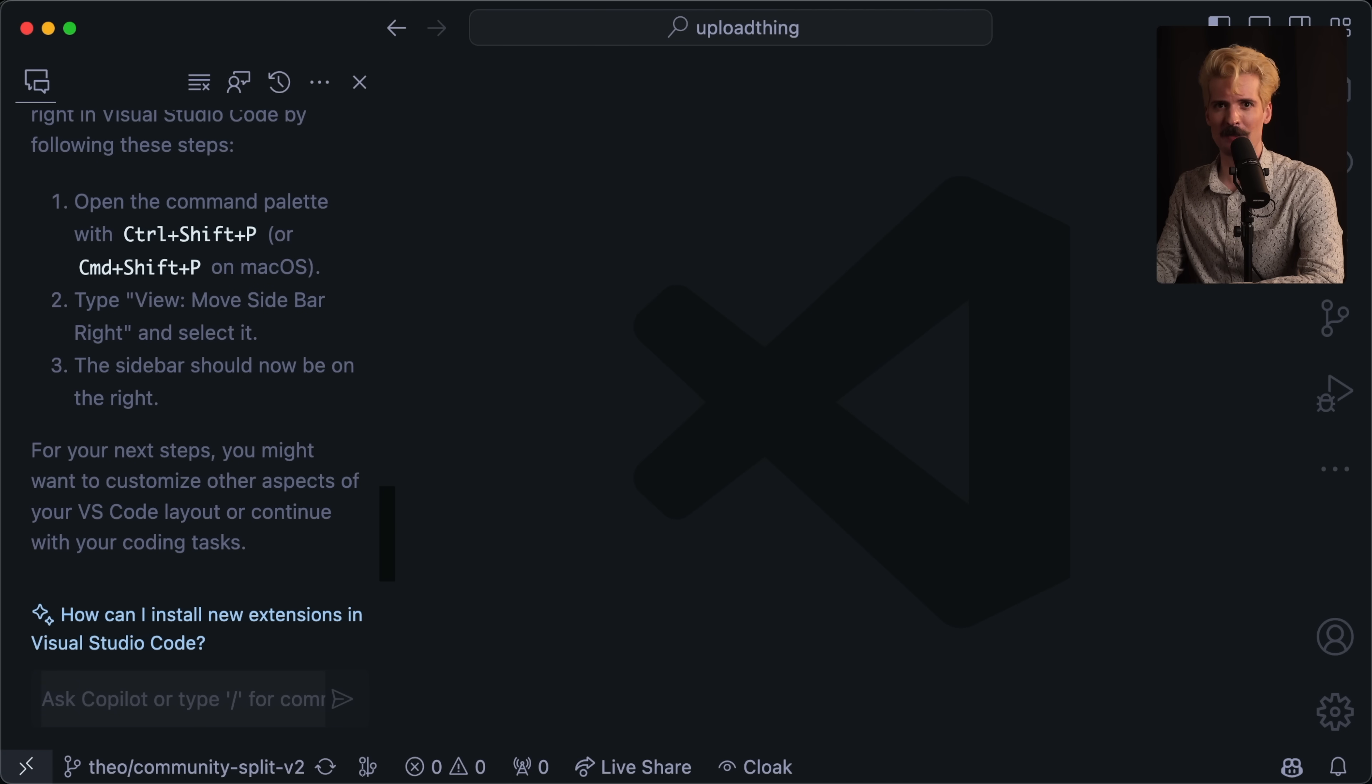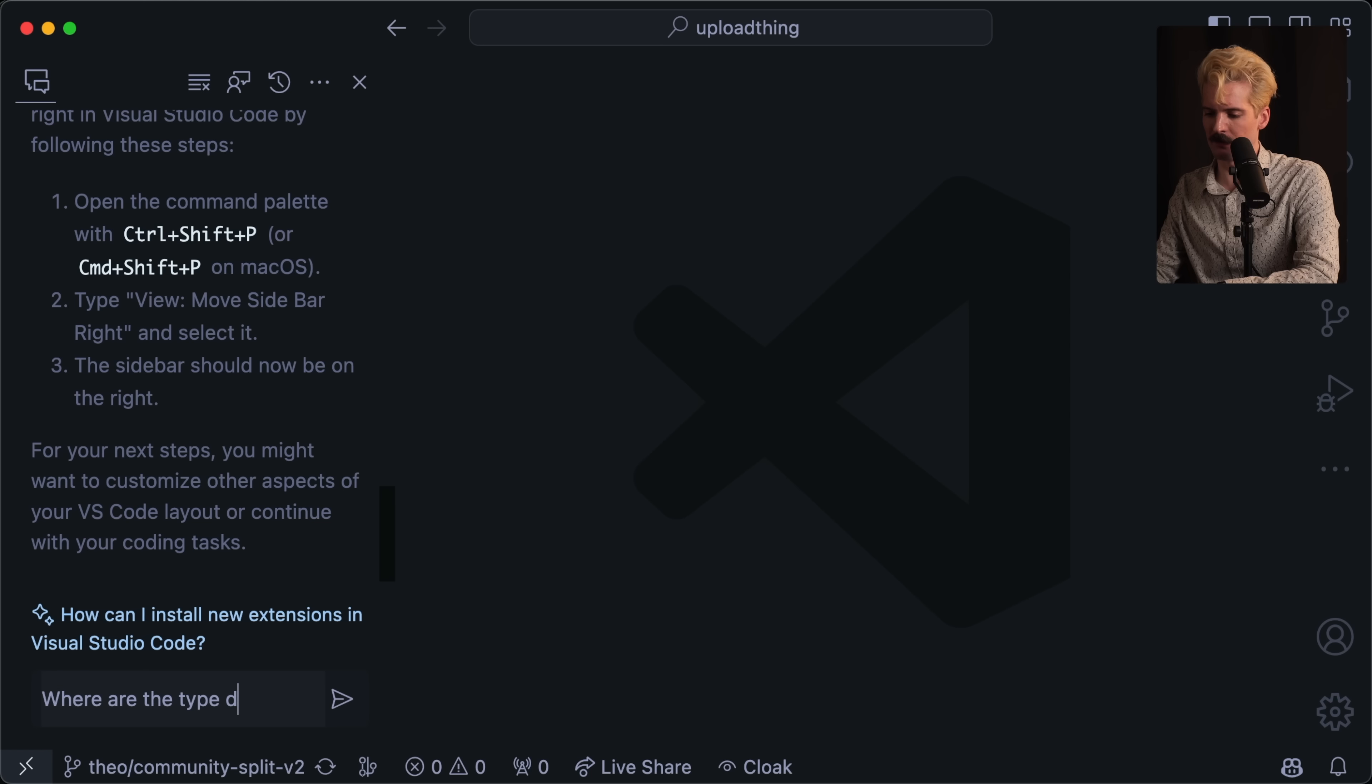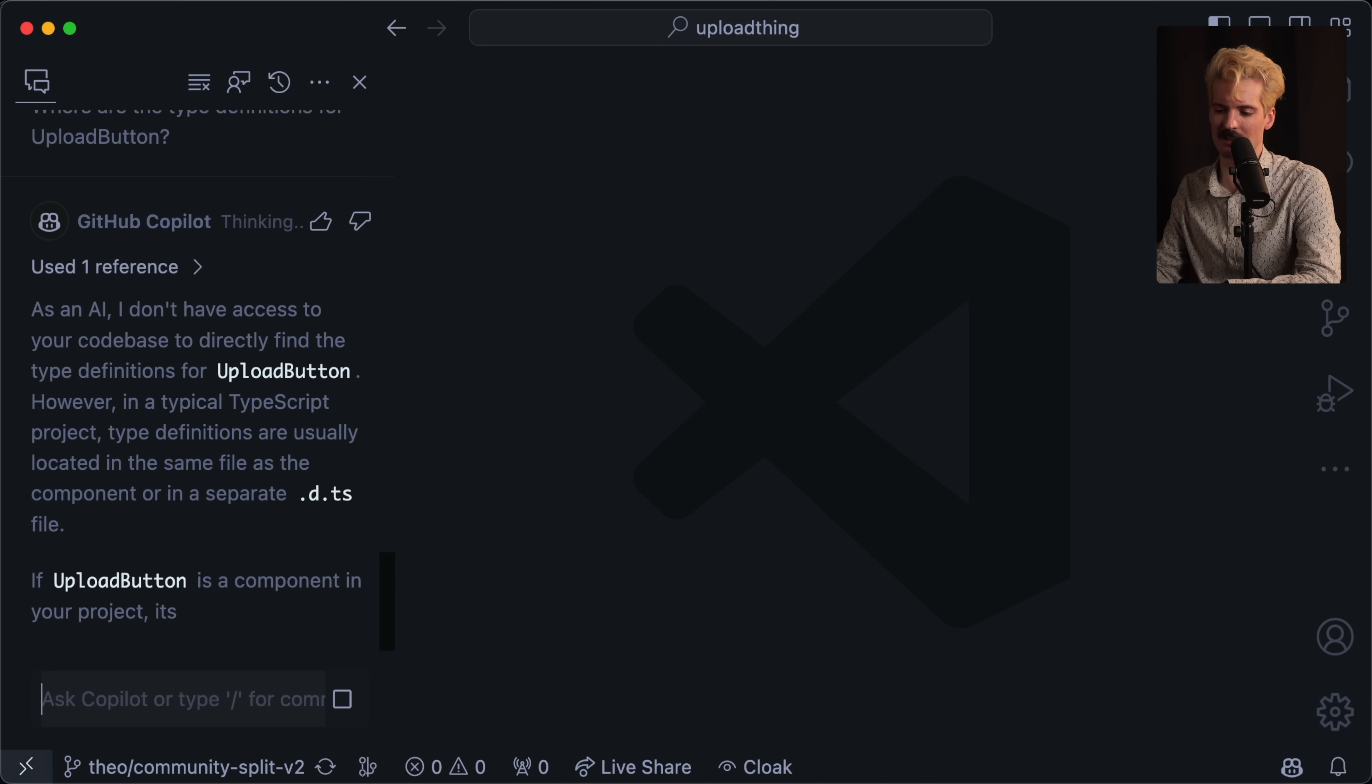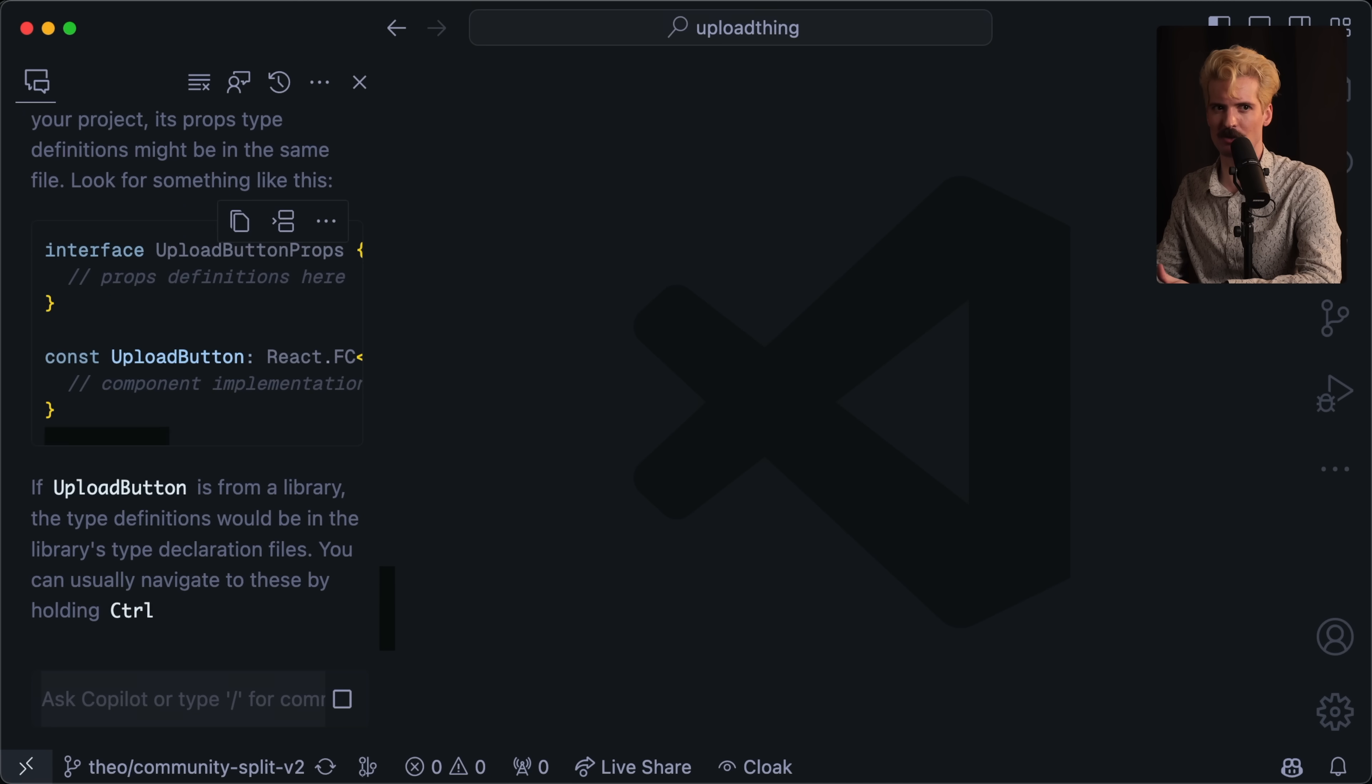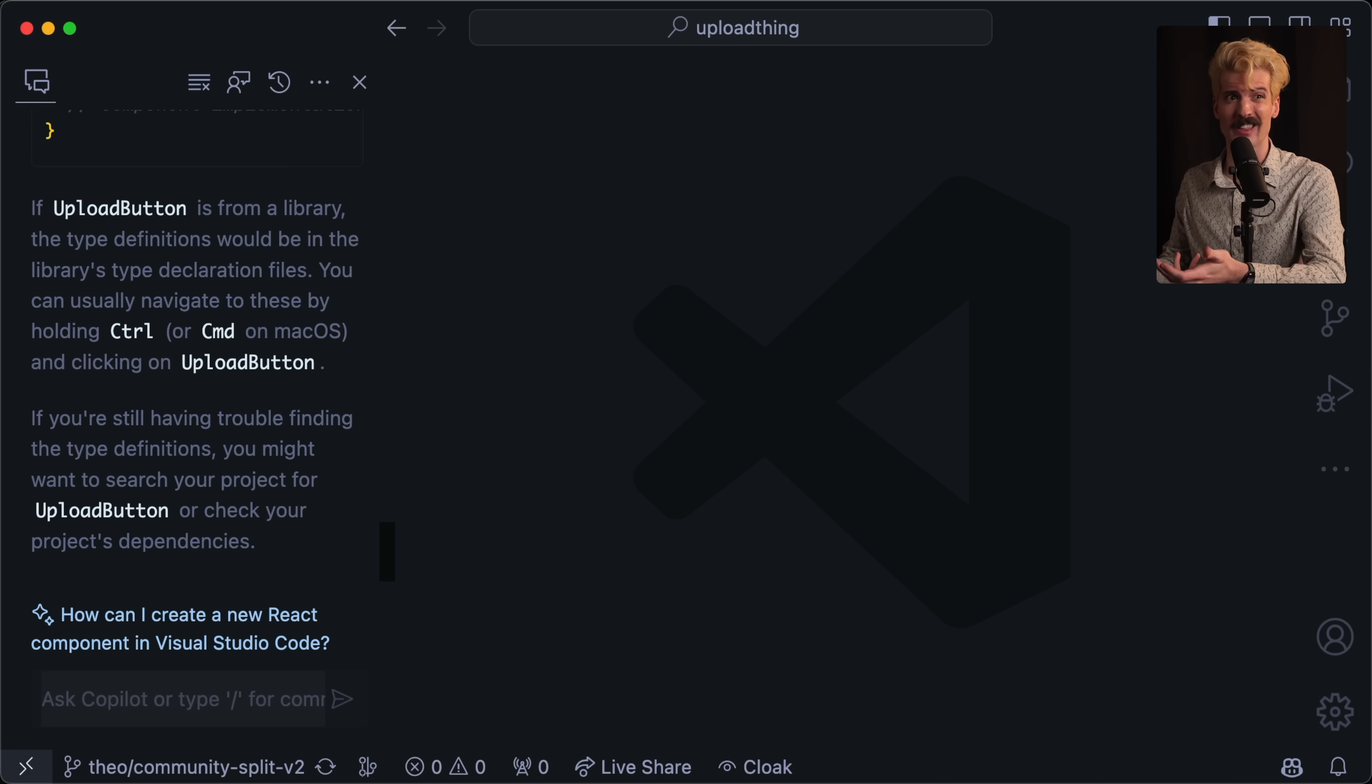Right now, we're in the upload thing mono repo, the open source repo with all of our packages for upload thing. And I can ask it questions about the repo. Like I'll quickly ask it, where are the type definitions for upload button? And you will see as an AI, it doesn't have access. So how do we give it access, though? One of the problems with ChatGPT and GPT-4 is it has a limited amount of context it can be sent. So if you give it your whole code base, it can't really do anything with that.